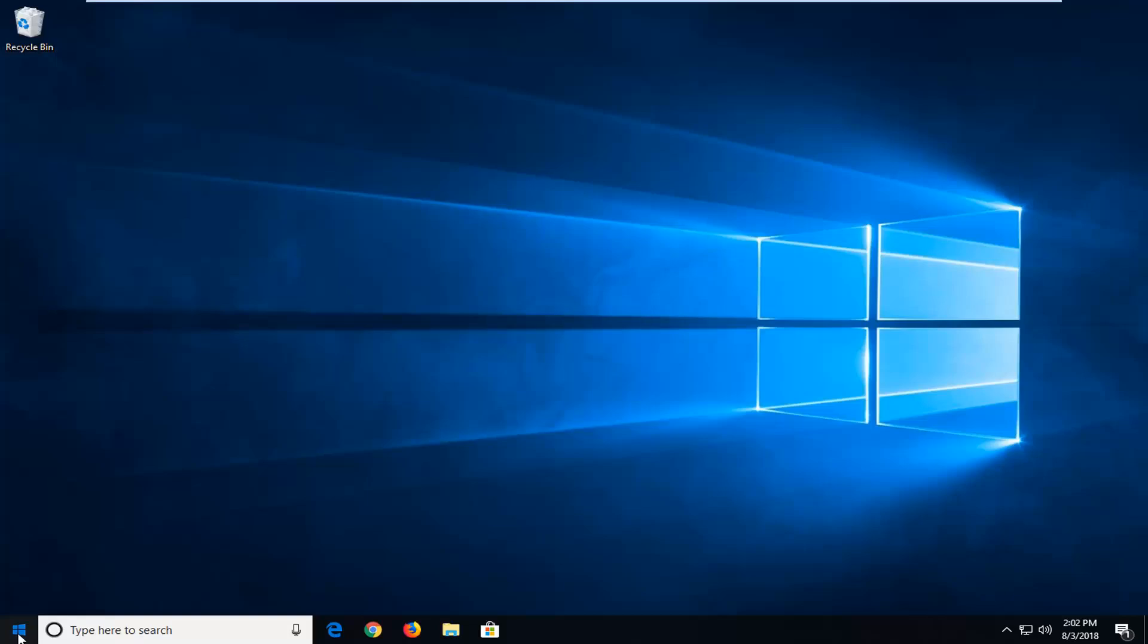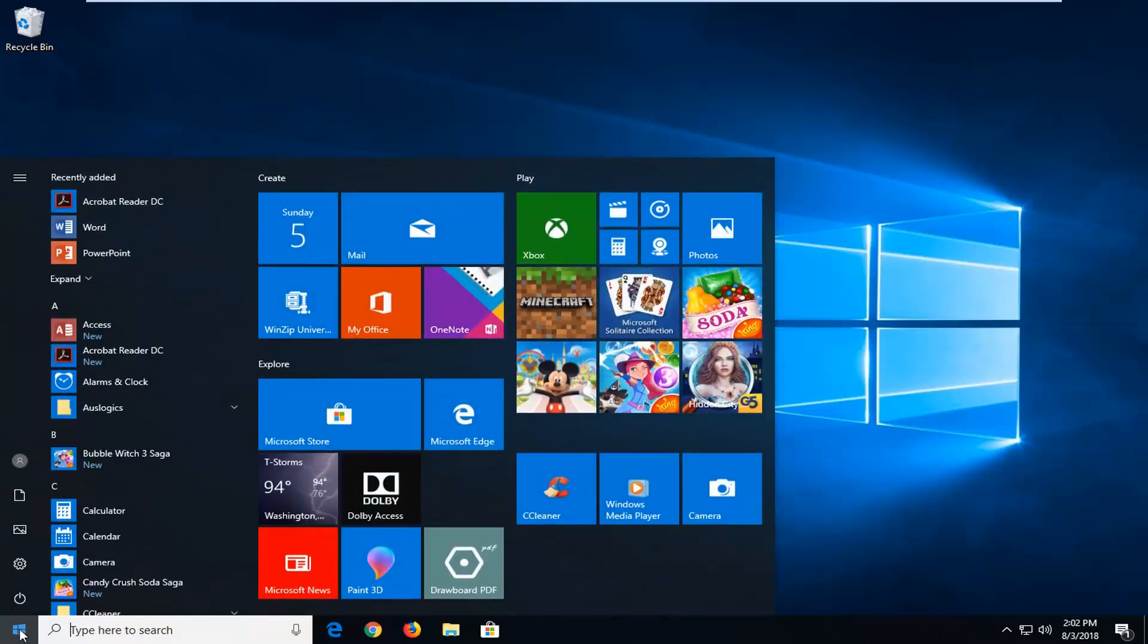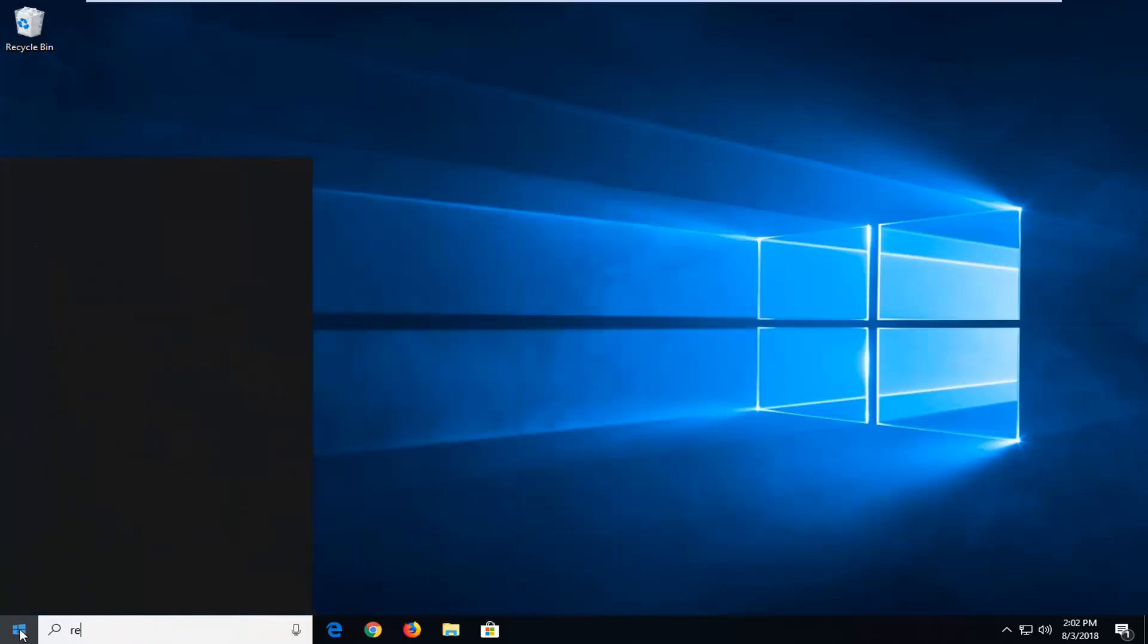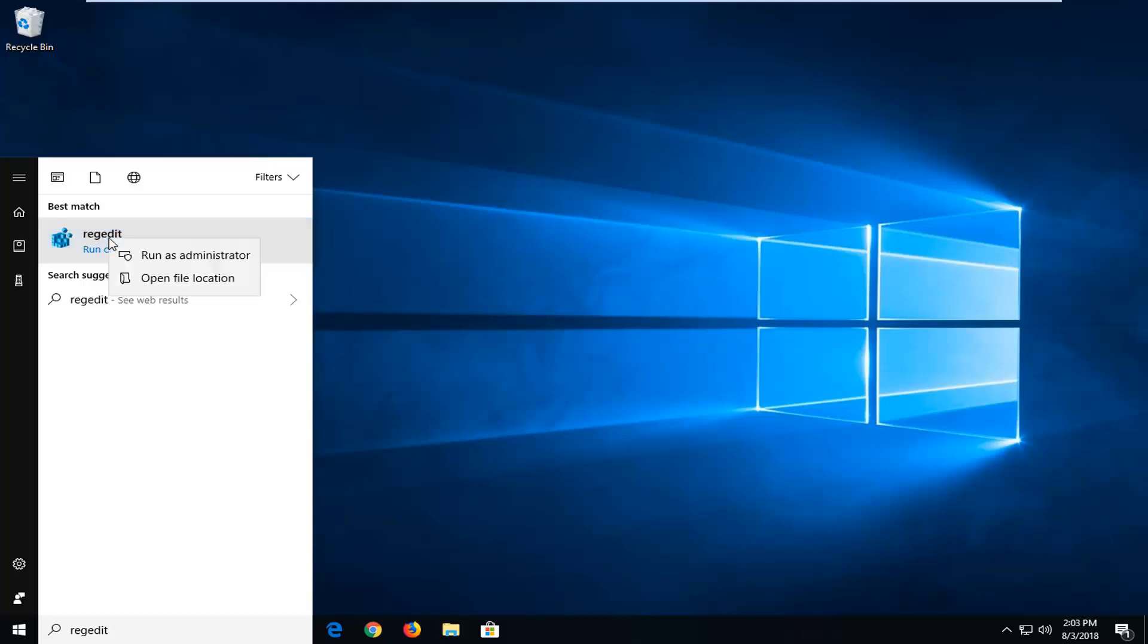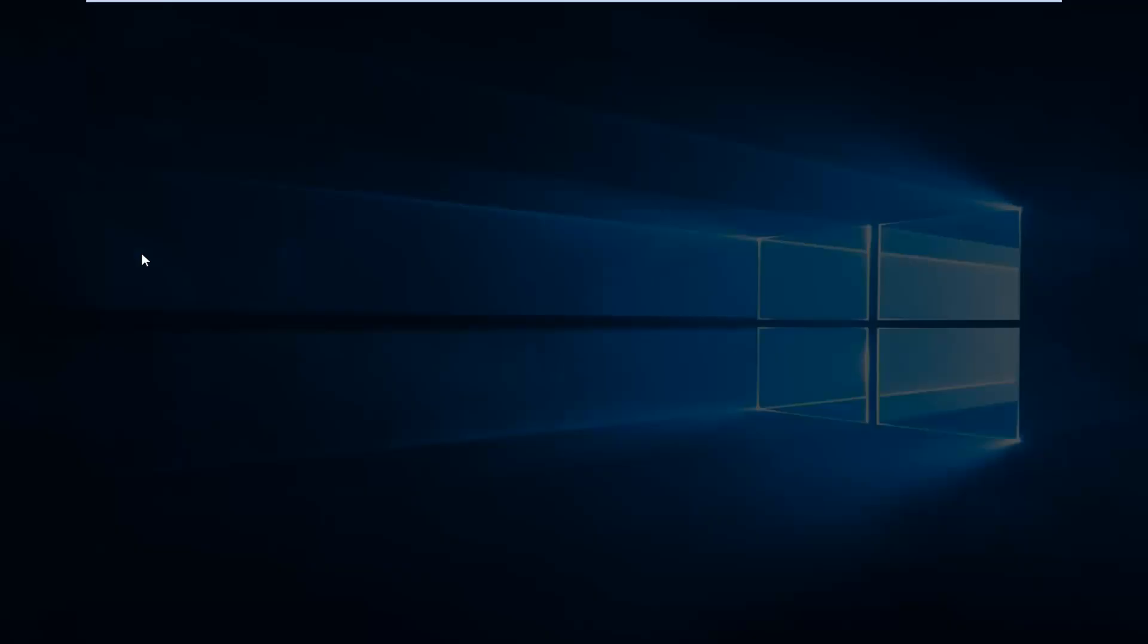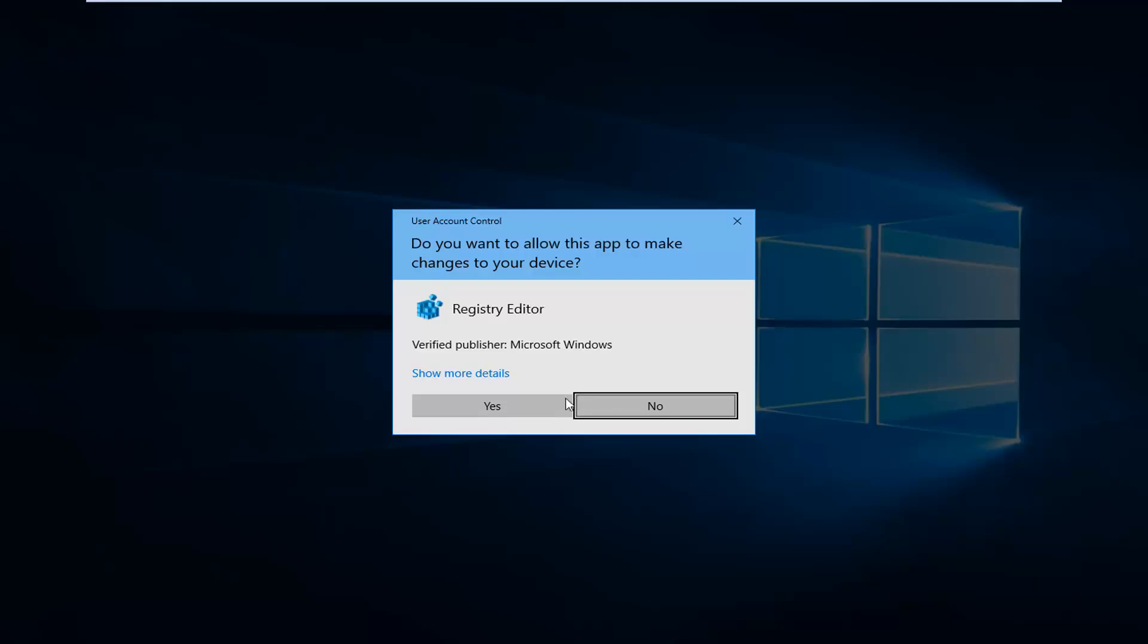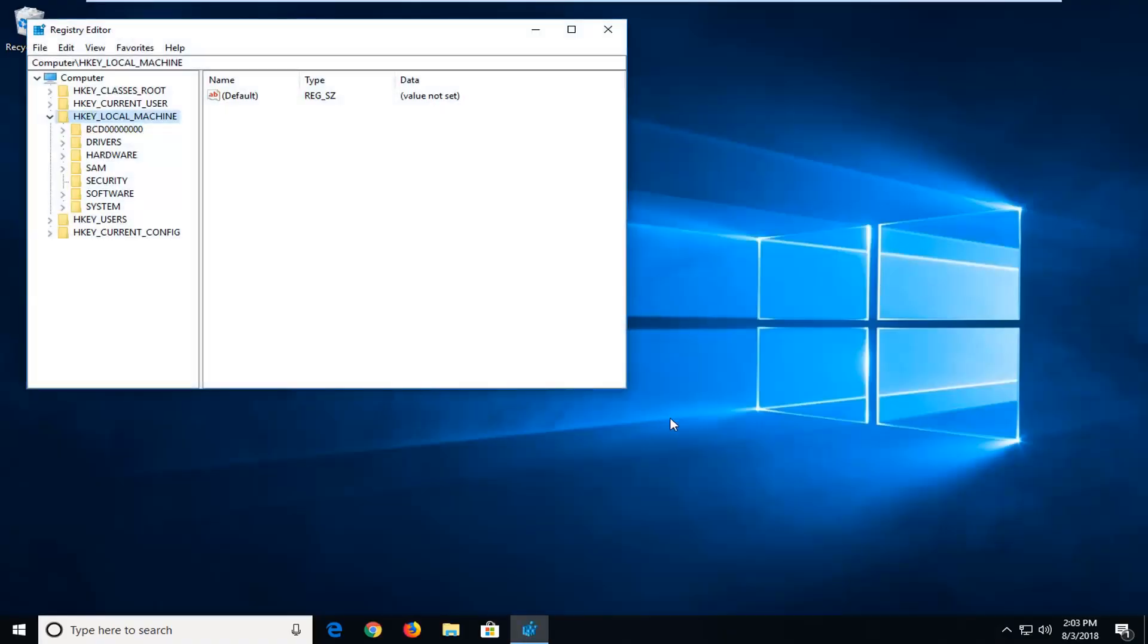We're going to start by opening up the start menu, and you want to type in regedit, so R-E-G-E-D-I-T. Best match should come back with regedit, right above run command. You want to right click on it, and then left click on run as administrator. If you receive a user account control prompt, left click on yes.